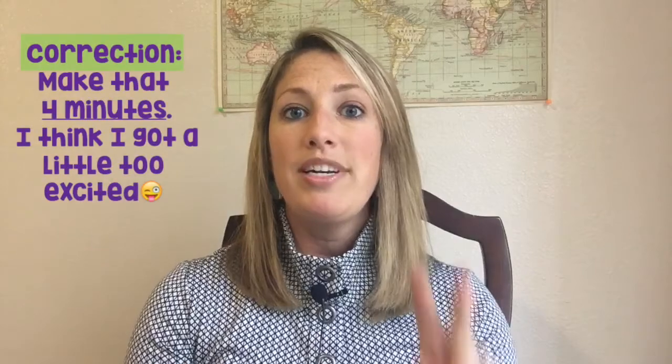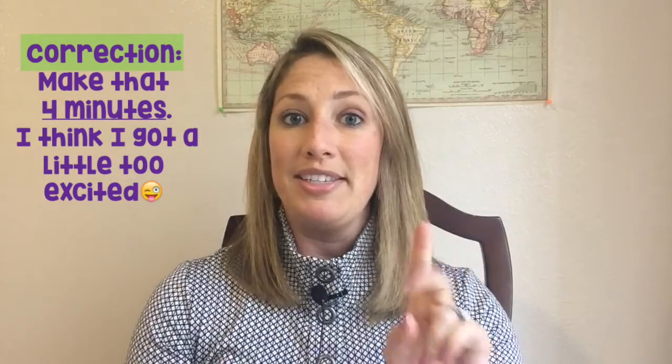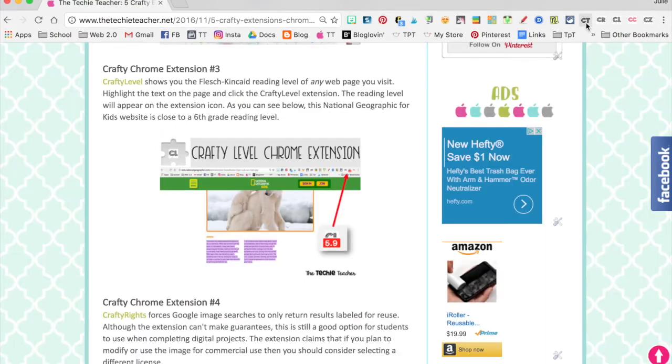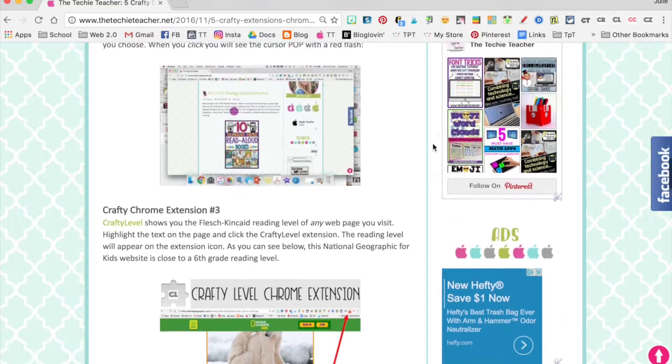from teachers that are interested in using these in their classroom, so I wanted to take two minutes to show you how these Chrome extensions work. First thing you probably want to do is head to my blog post at bit.ly/TTcrafty - uppercase letters do count.